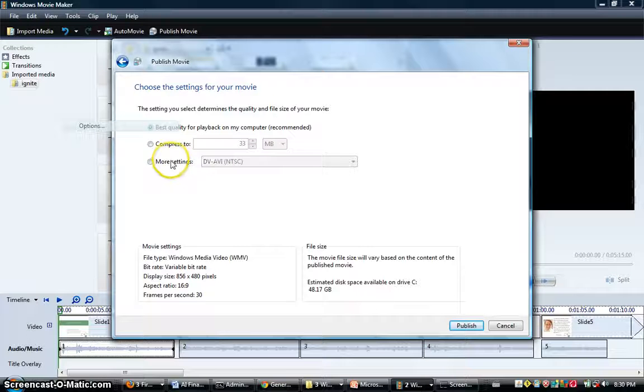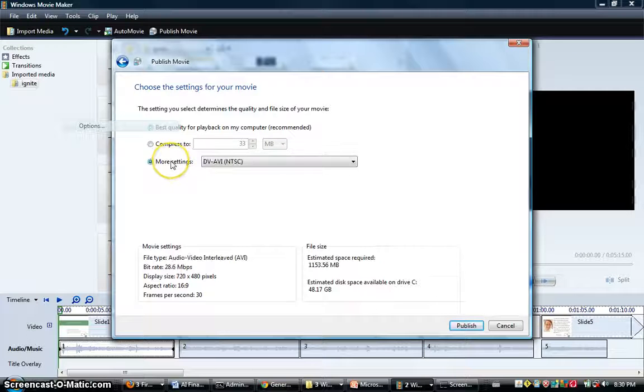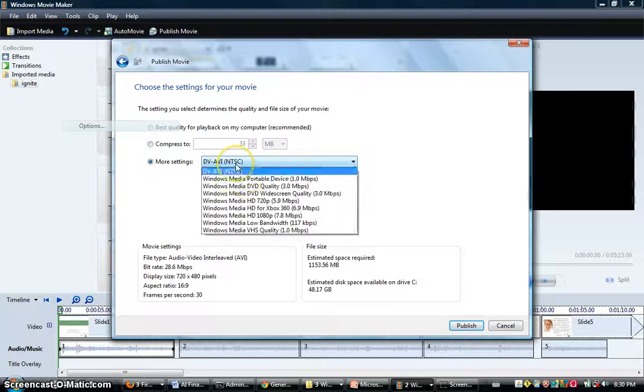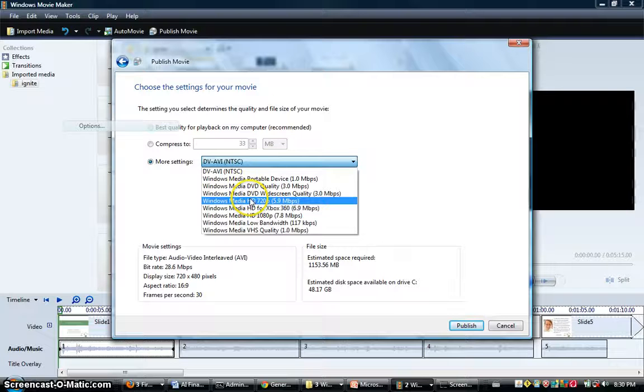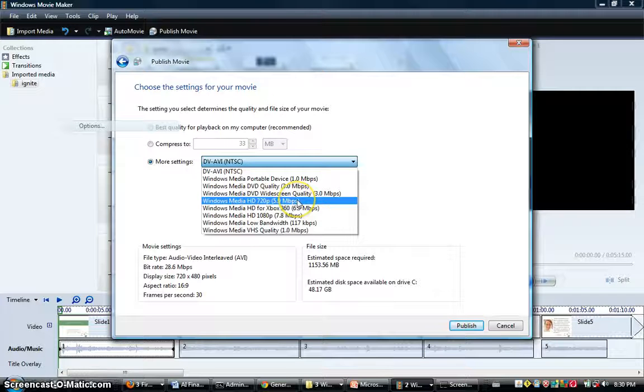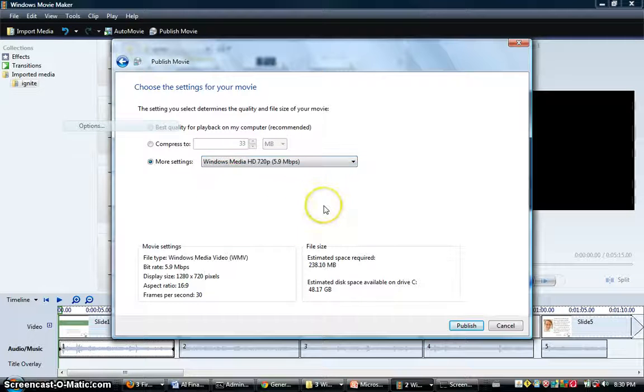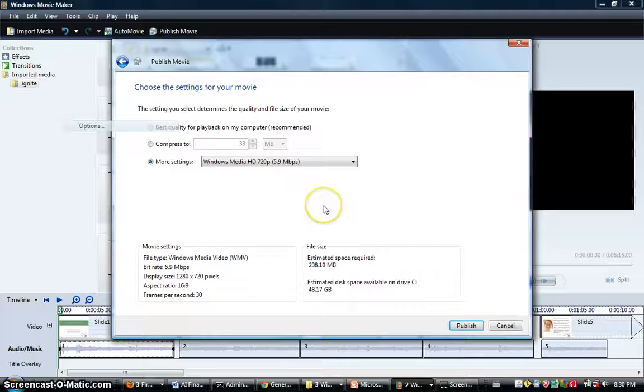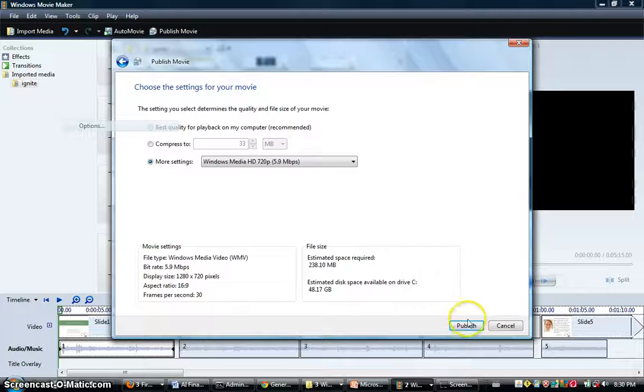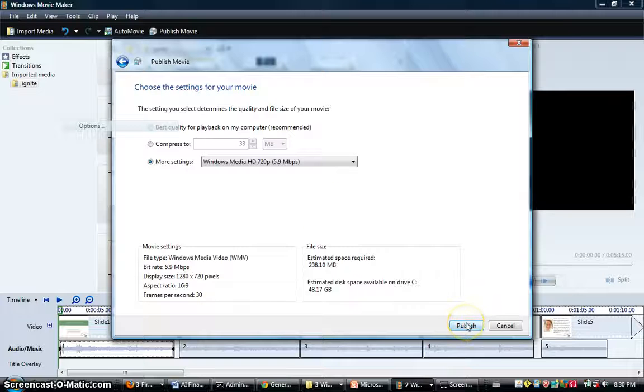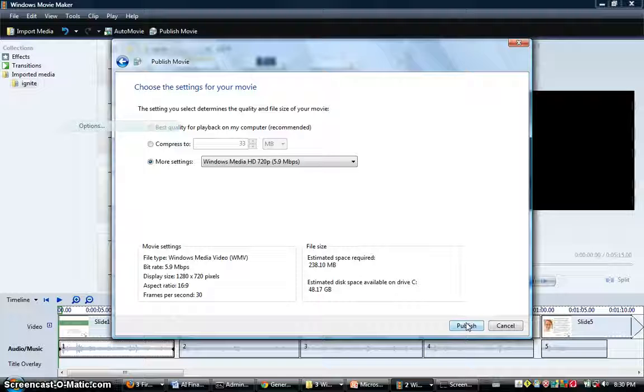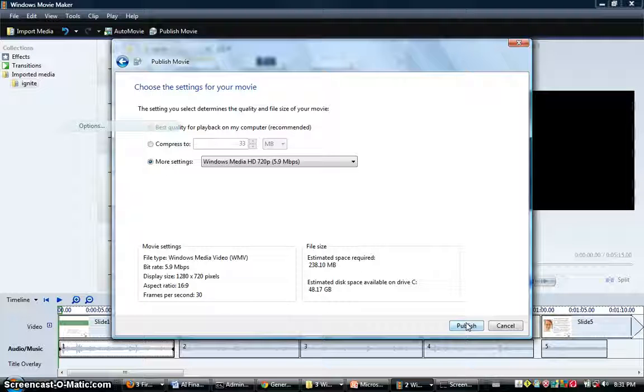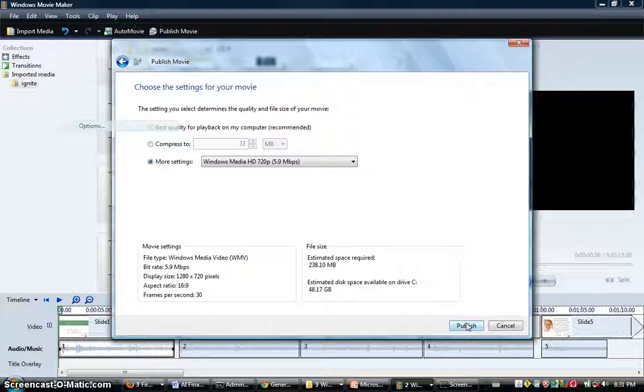You can either choose Best Quality for Playback on My Computer, or if you want to go the HD route, you can go to More Settings and go to Windows Media HD and be cool like that and take advantage of YouTube. This actually does help a little bit because sometimes the text on your slides will show up better. Generally the DVD resolution or whatever the default is, it's decent. It's just a little more readable if you do it with a higher resolution. It will also take longer.